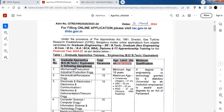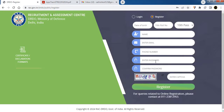In the recent Apprentice Vacancy, you can apply for Diploma, ITA, Degree, Non-Engineering, BCOM, BAC, BA, etc. You can register online and apply.